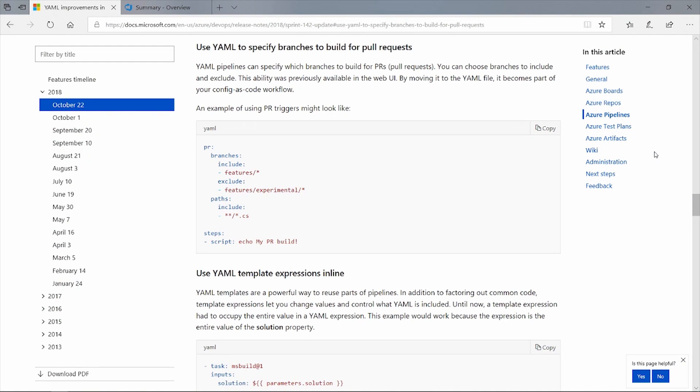There have been several improvements to YAML in this Sprint. You are now able to specify branches to build for pull requests in YAML. We've also increased the default retention for all YAML builds to 30 days, whereas before it was only 10 days. And we've also relaxed the restriction to allow inline templates as well. Those are all pretty cool stuff.